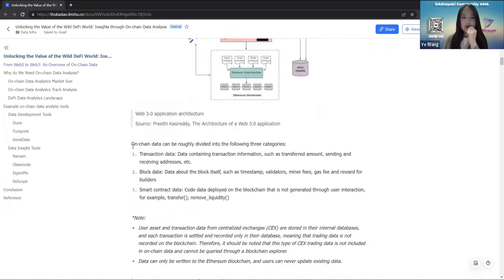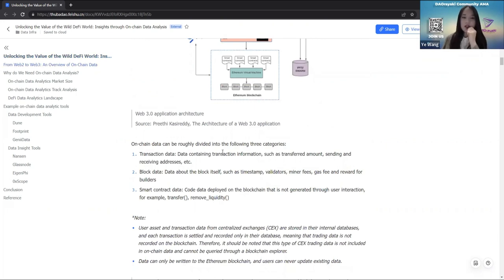On-chain data can be roughly divided into three categories. The first is transaction data, which refers to data containing transaction information such as transfer amount, sending and receiving addresses, and so on. The second is block data — data about the block itself, such as the timestamp, validators, miner fees, and rewards for builders.